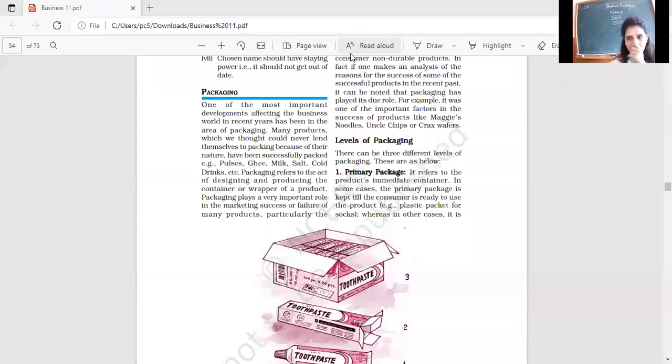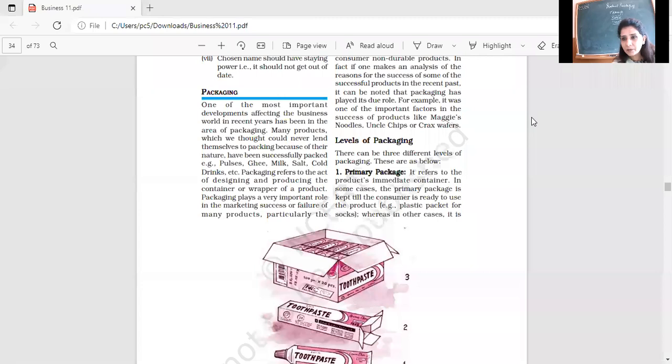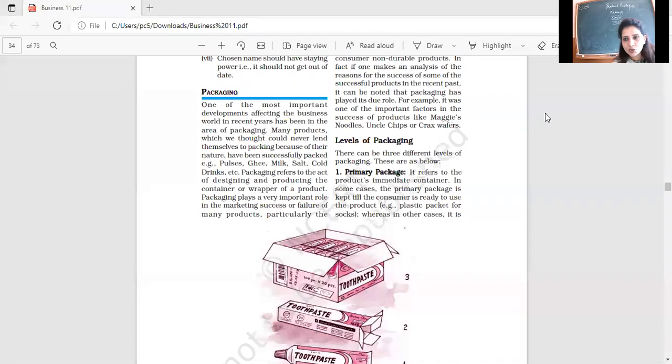The fifth function of marketing, when we arrived at yesterday, we just stopped and that function was naming, packaging, and labeling.